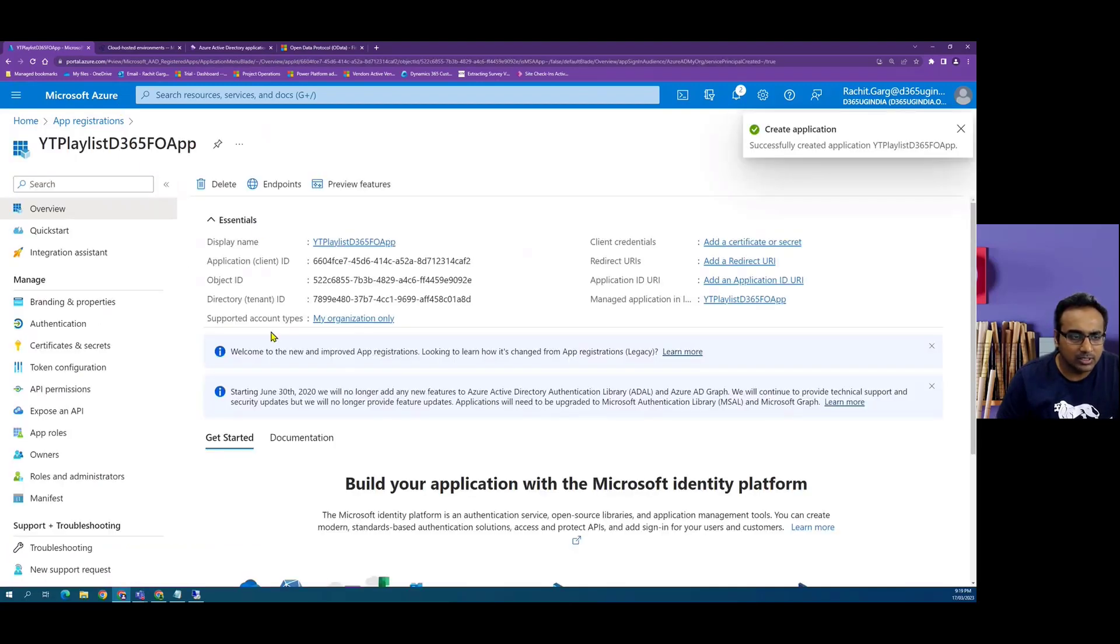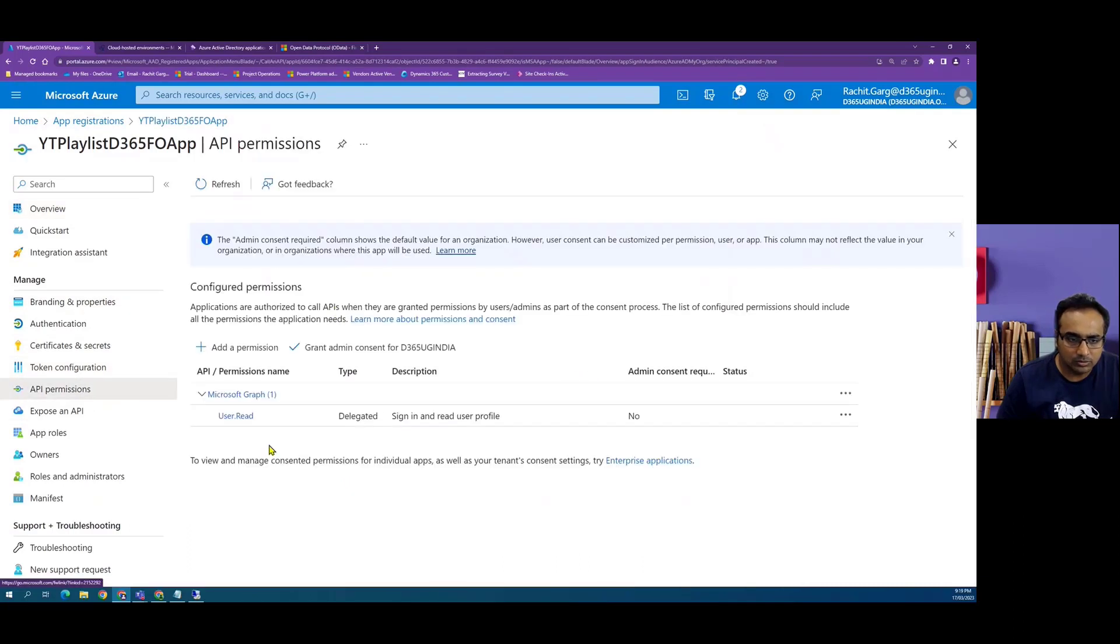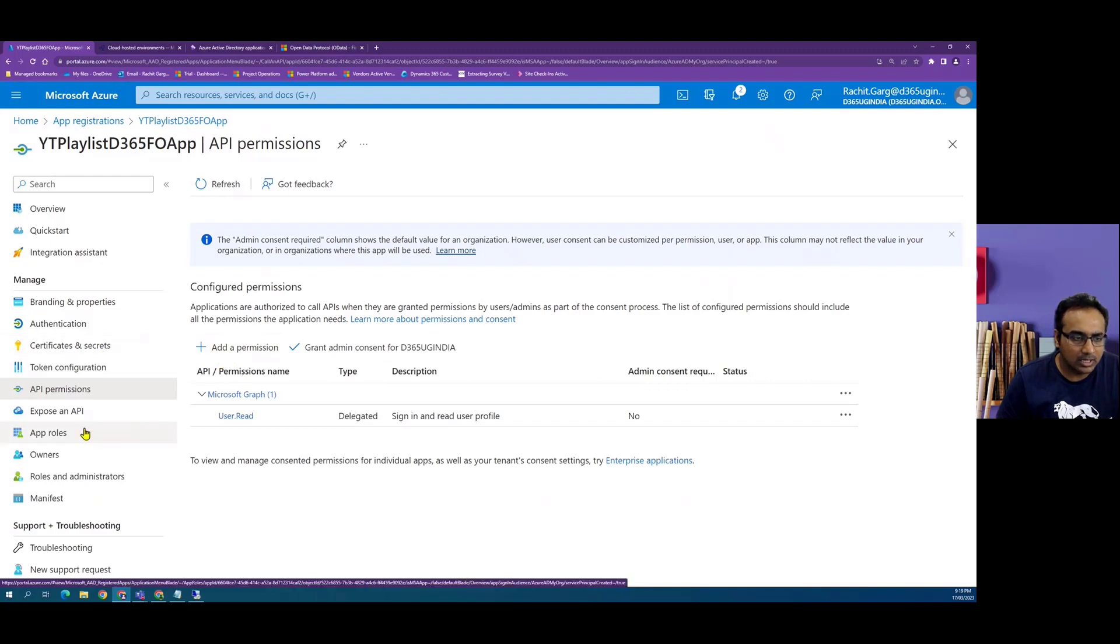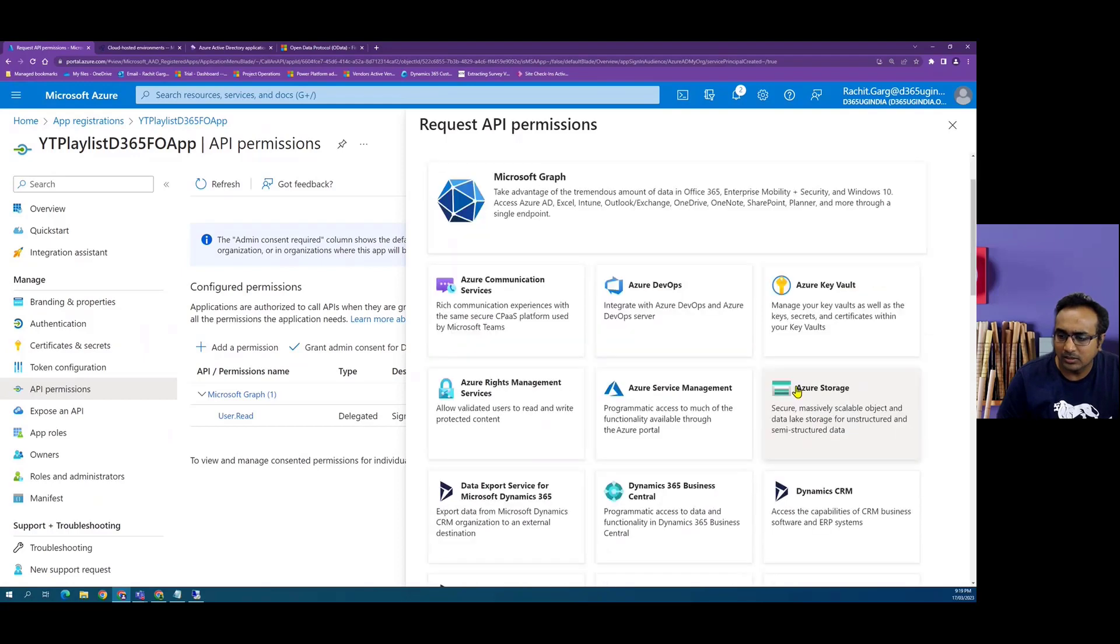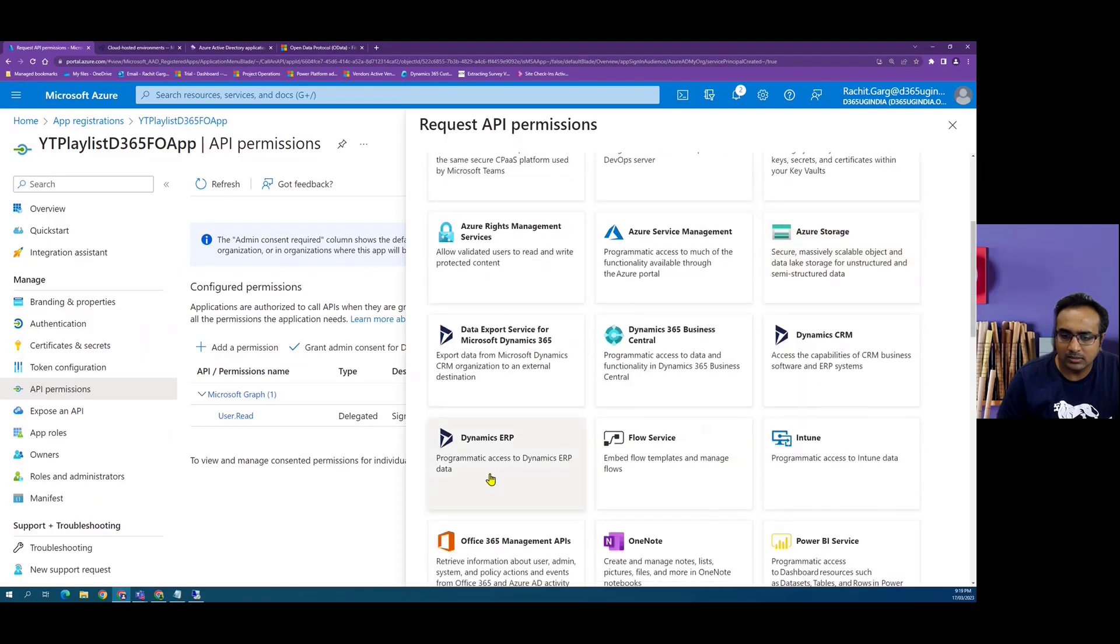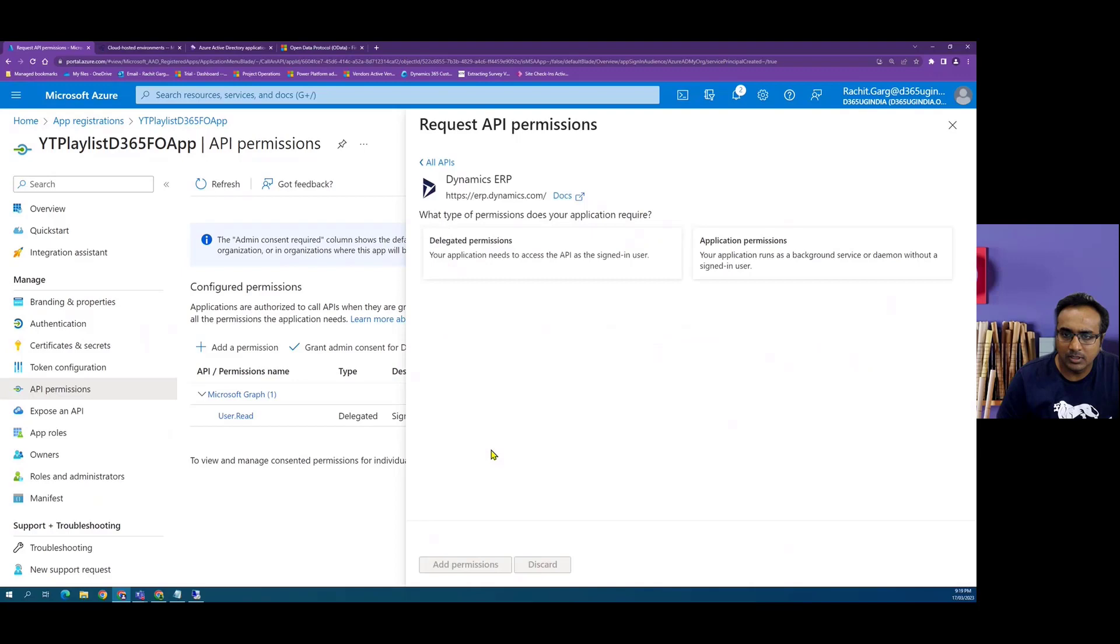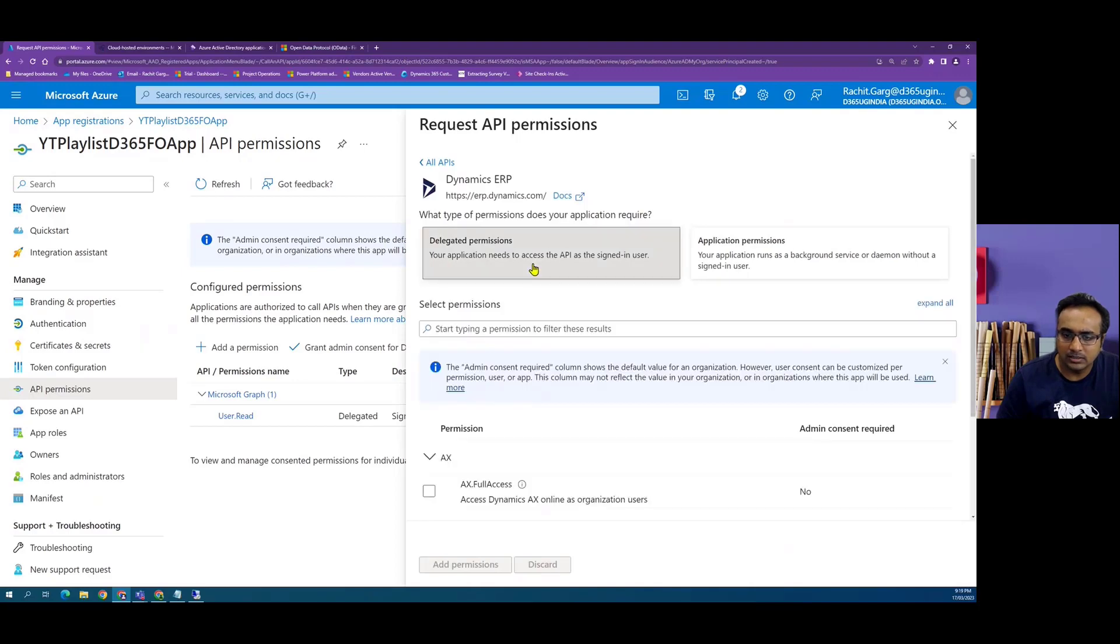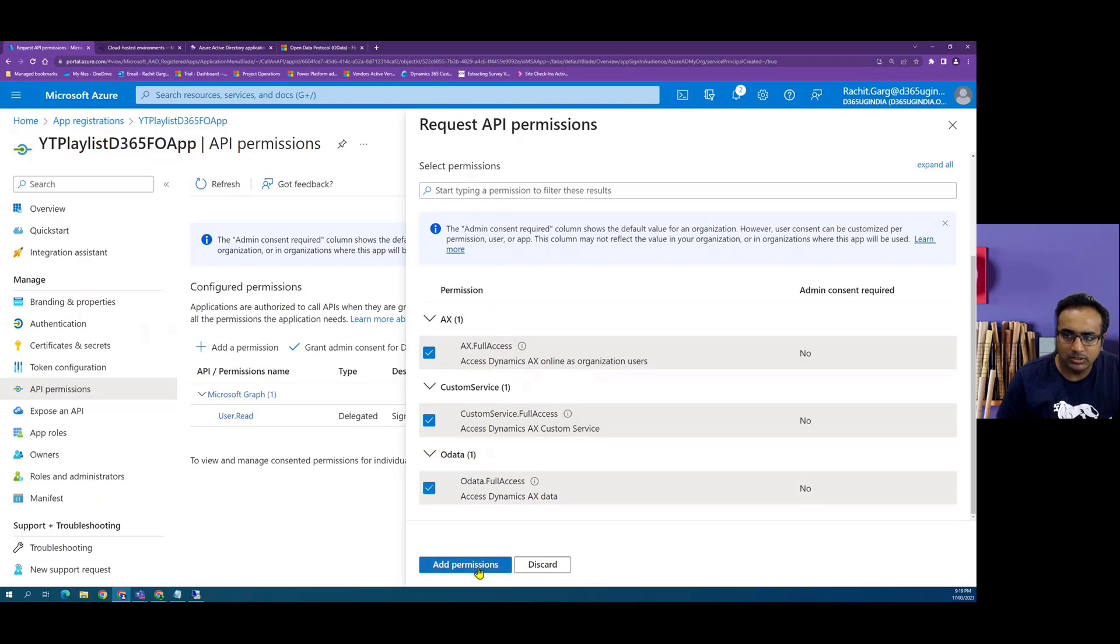Now once this app is created, what we have to do is give it some permissions to access the ERP resources. So we go to app API permissions, click on add permissions. And then here we have to select Dynamics ERP. Then we have to go to delegated permission. And for the sake of these tutorials, I'll give it full permission.